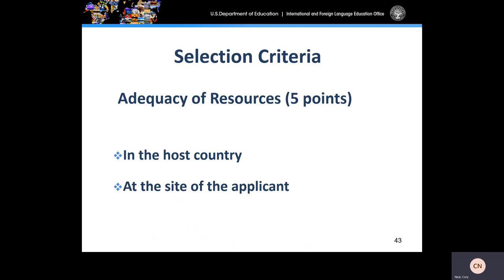Moving on to our next criteria, which is adequacy of resources, worth five points. You want to ask yourself what resources you will use to accomplish the project goals, both in the U.S. and abroad. You should indicate specifics regarding use of facilities, supplies, and other resources to show that they are adequate to carry out the activities in all phases of the project. In the appendices section, upload letters of support both from U.S. and host country institutions and individuals.